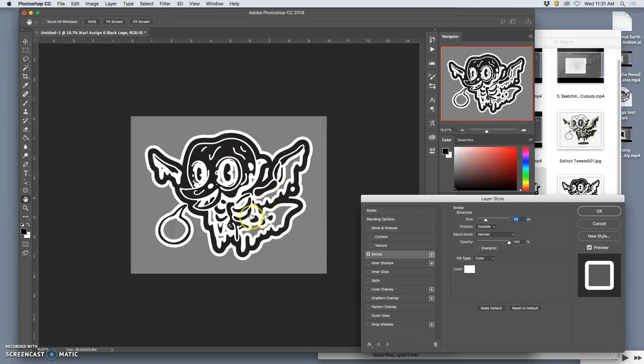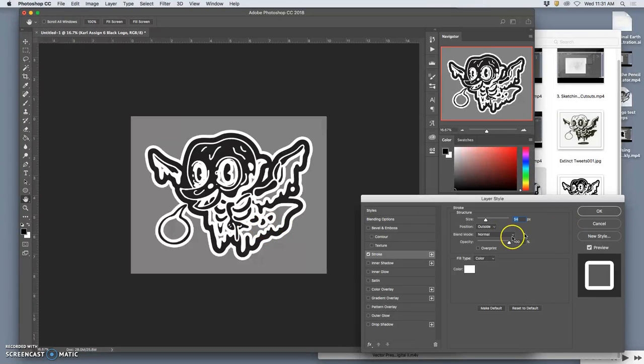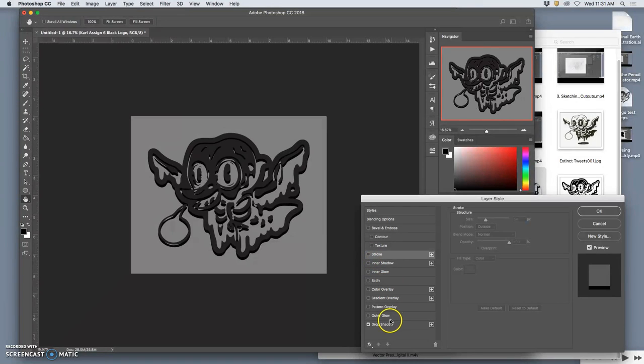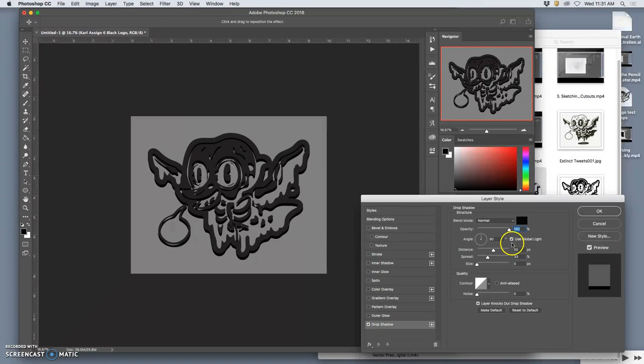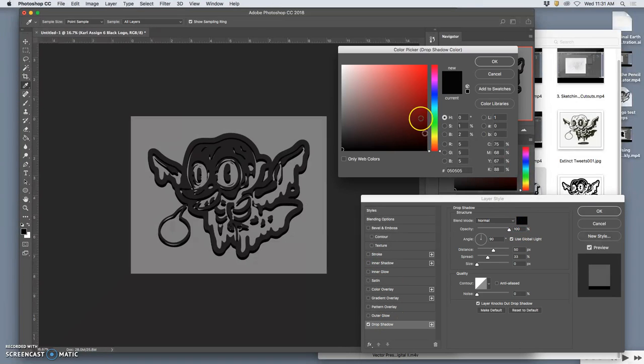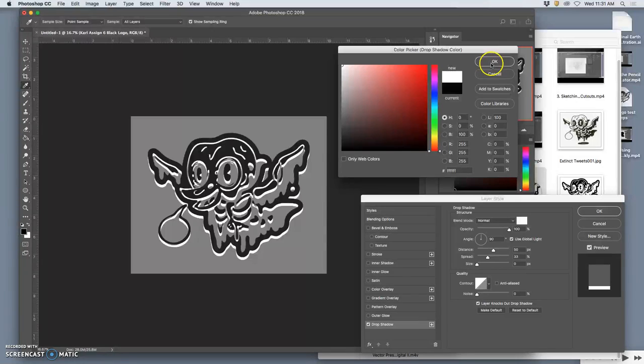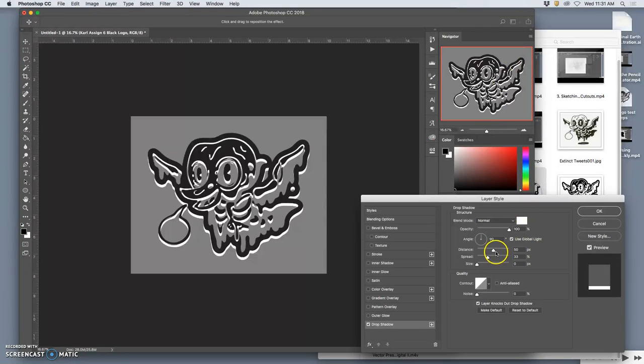Now, this is one way to do it, with just a solid stroke. Another way to do it is with a drop shadow. We can make that drop shadow white. So the reverse.